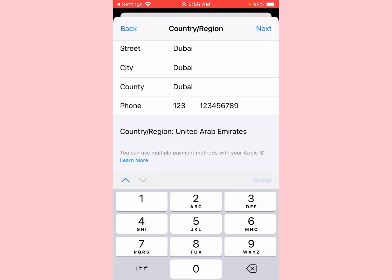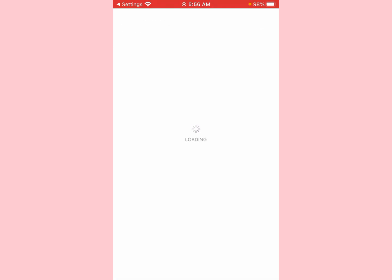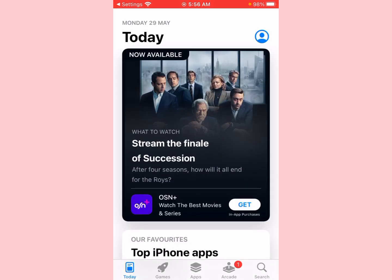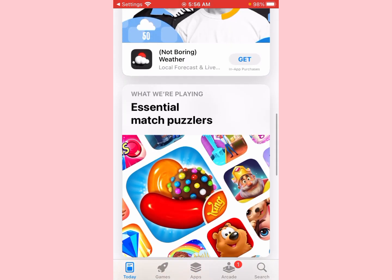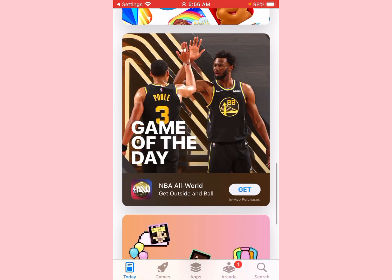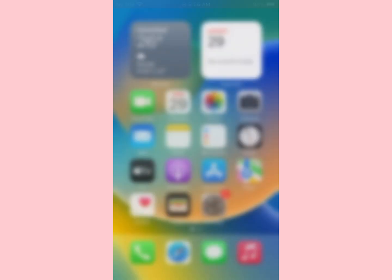Enter your phone number, then click on 'Done' and then 'Next'. Wait a few seconds. Now you can see on the screen that the country or region has been changed.